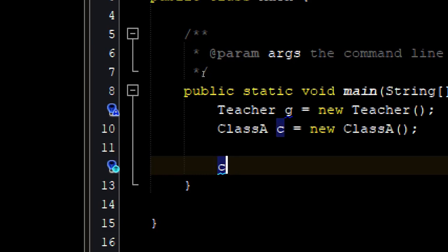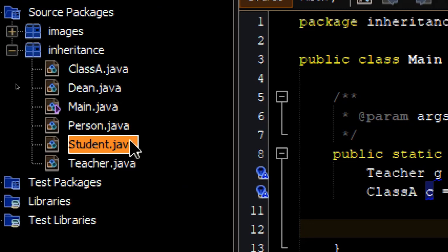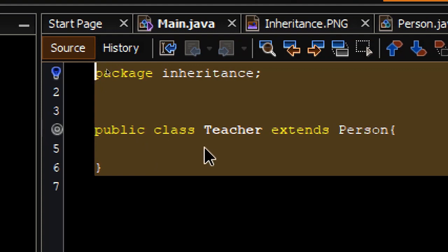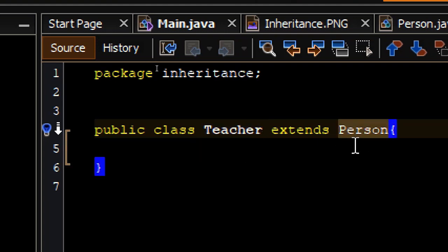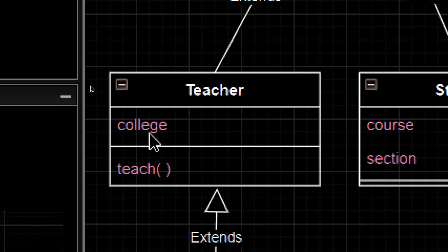In the main method, let's try to instantiate Class A and see if we can access the attributes and methods from the superclass — and we can. When we go to either of the child classes, like Teacher, it doesn't have any definitions yet, but it already has attributes and methods because it inherited them from Person. So now we can focus on what's important to the Teacher class, which are the attribute 'college' and the method 'teach'.